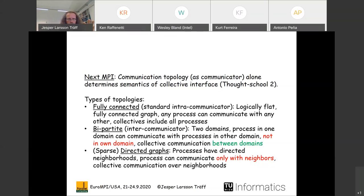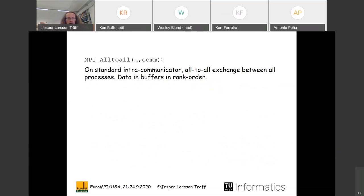The third topology we suggest is a directed sparse graph, where processes have directed neighborhoods and can communicate only with adjacent processes in this graph. The meaning of collective communication is determined by the neighborhoods as defined for neighborhood collectives. This means there is now only one interface, and the meaning of the interface functions is given by the topology inside the communicator.